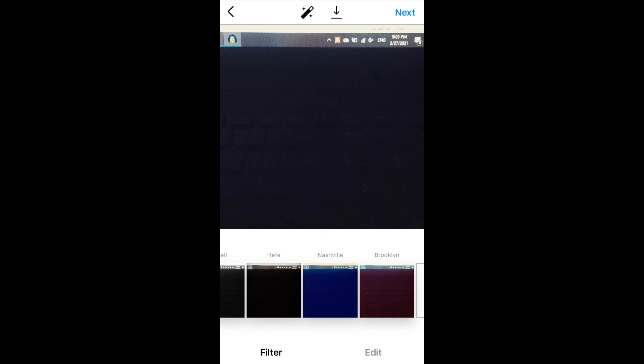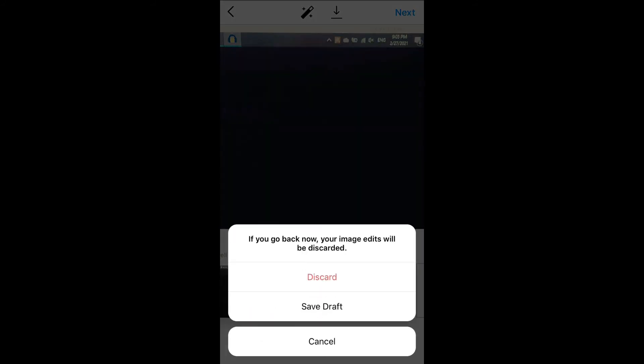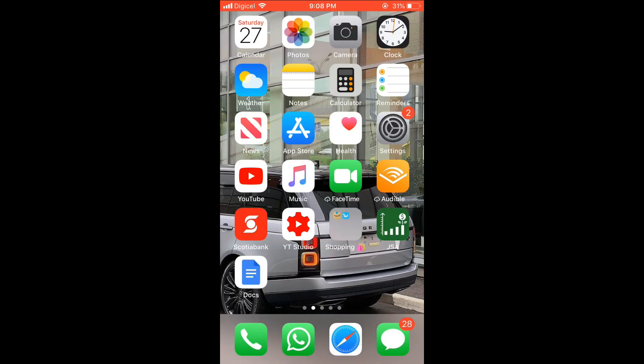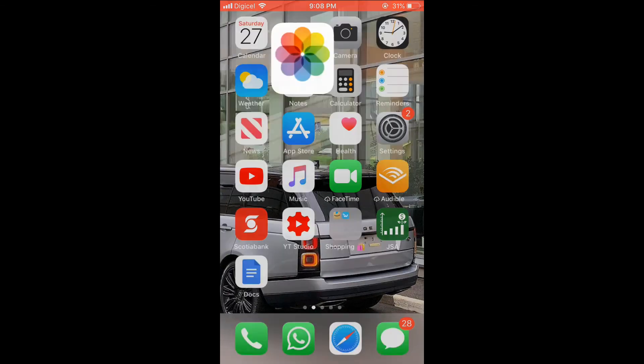You'll see Save, and that's it. You can discard it or you can save it as a draft. Either way, if you close out of that and go into your camera roll...